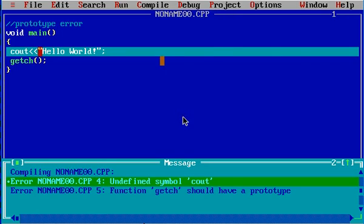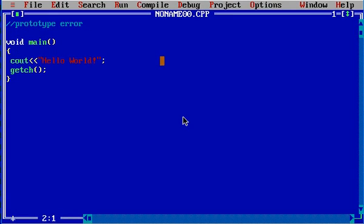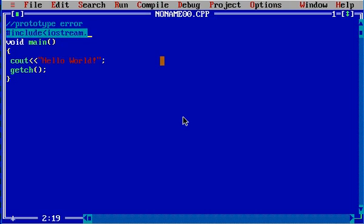This error simply means that you should have the header files defined in which these functions are defined. So for cout I am going to write hash include iostream dot h. Now again I'm going to run the program.